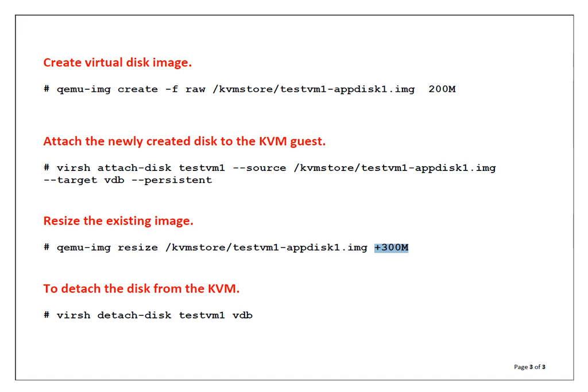Next thing, I am demonstrating how you can detach a drive from a guest VM. So this is the command: virsh detach-disk, the VM name, and the drive name. So let's begin the technical session, friends, where I can demonstrate how these things work.